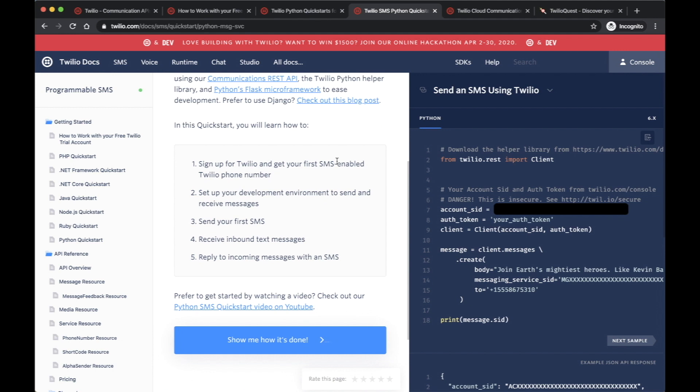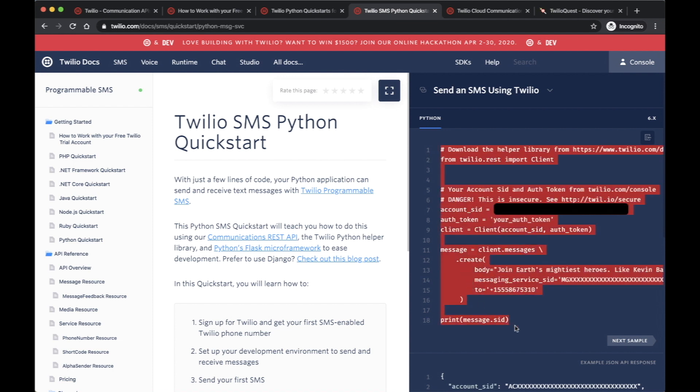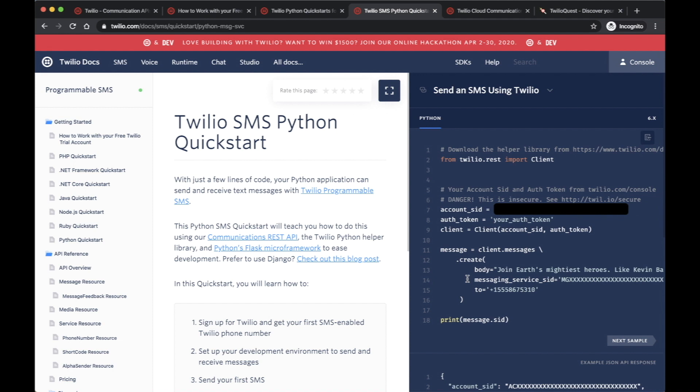It will give you a step by step, and within a few lines, like this is their first example, there's a total of 18 lines that could essentially get you going and send your first text message. That's actually all we need to do within our example as far as Twilio is concerned. We're going to leverage that and then fit it into our example.